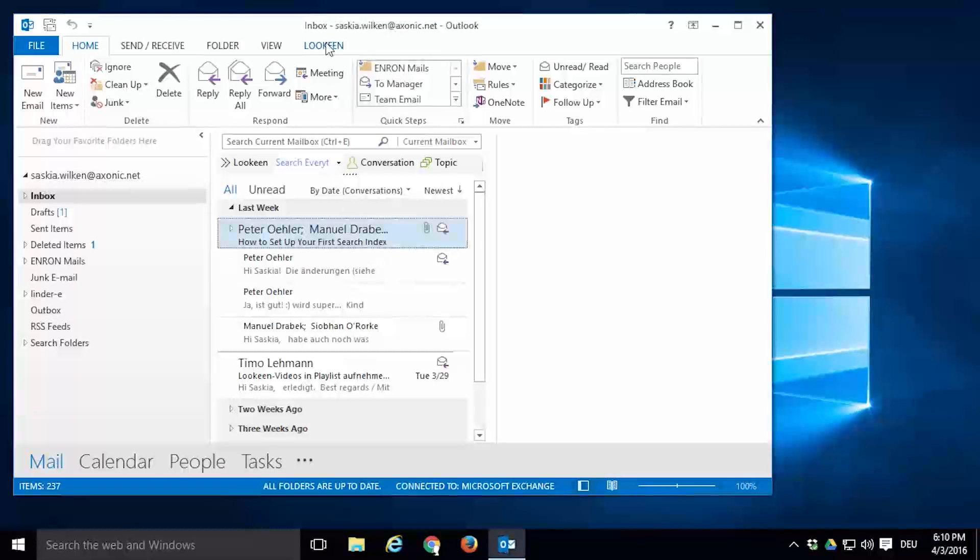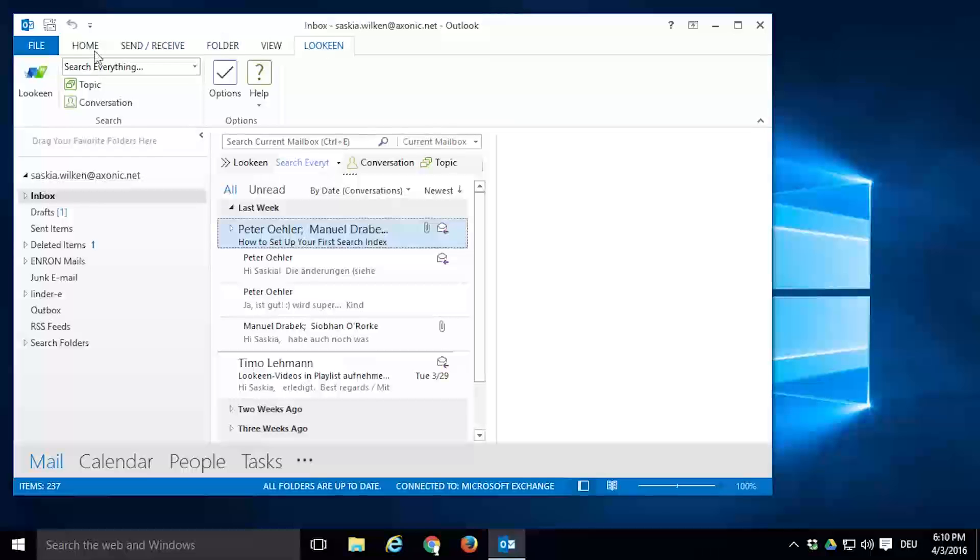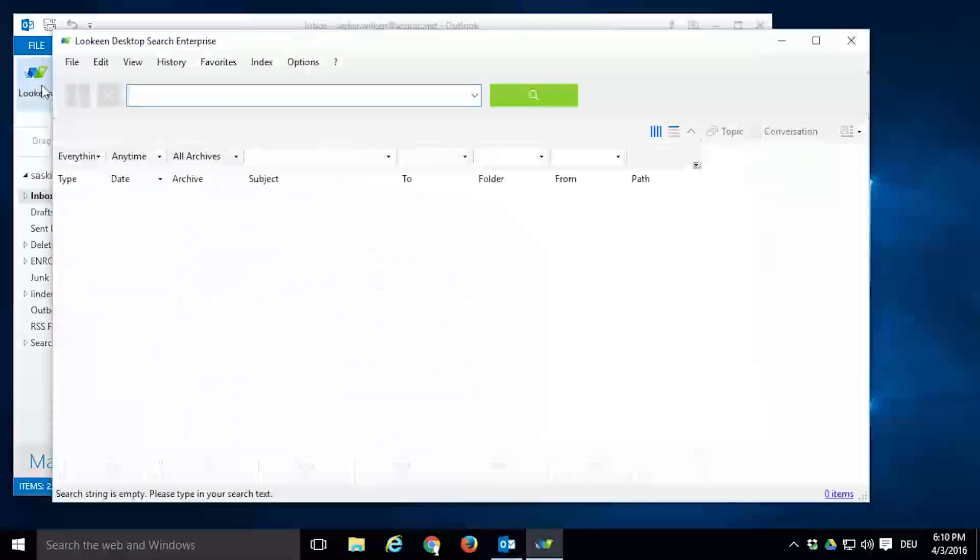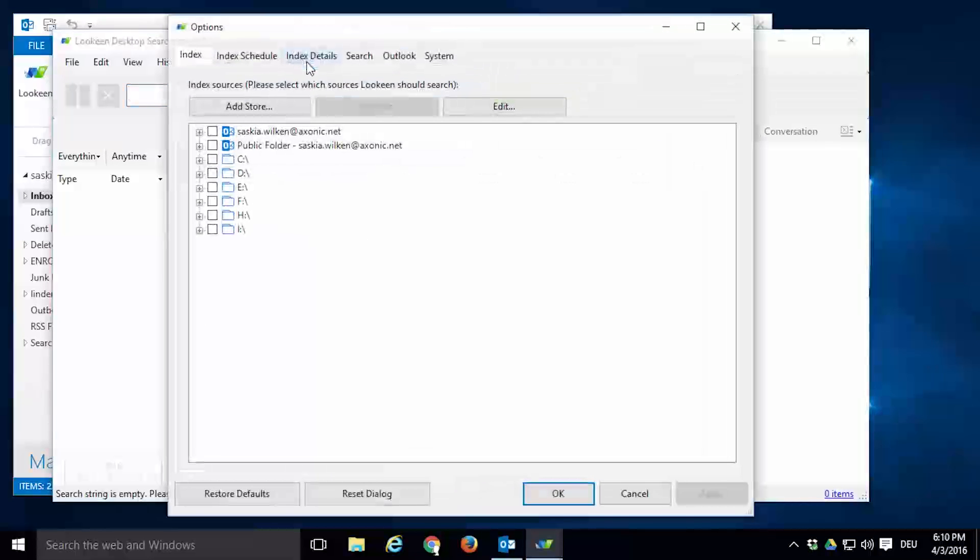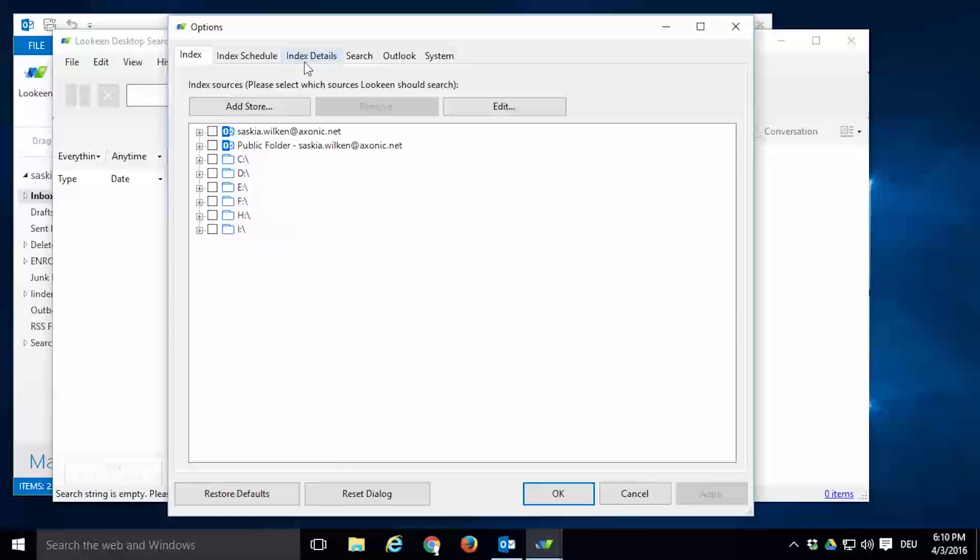In order to do that, open Lokeen. In the menu bar, click on Options. The first tab which is open by default is called Index.